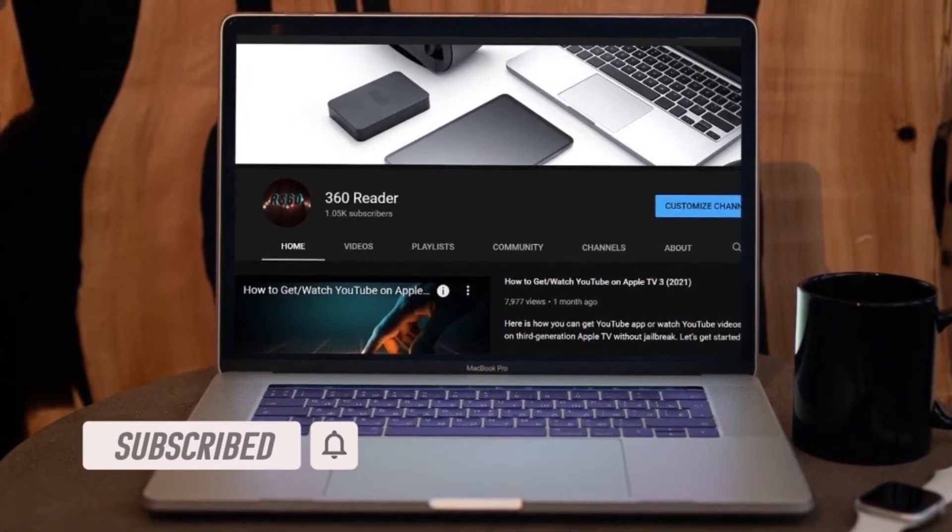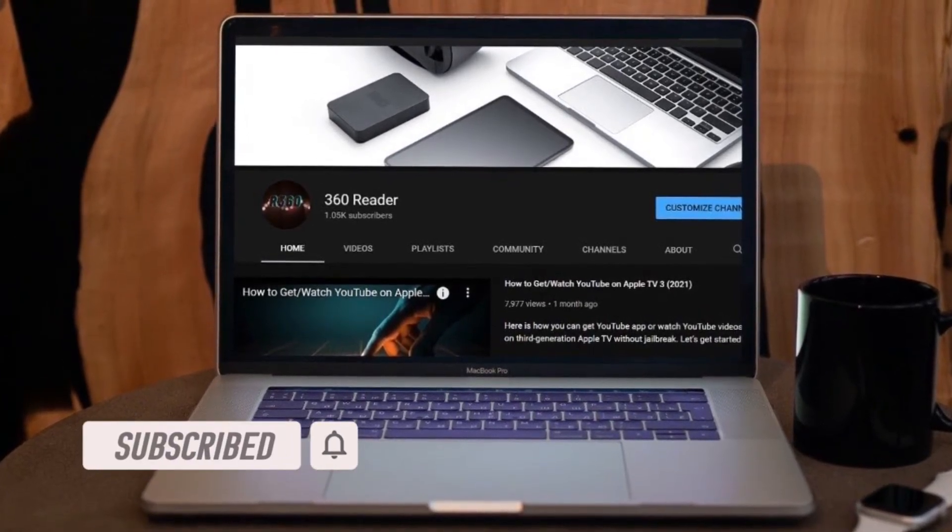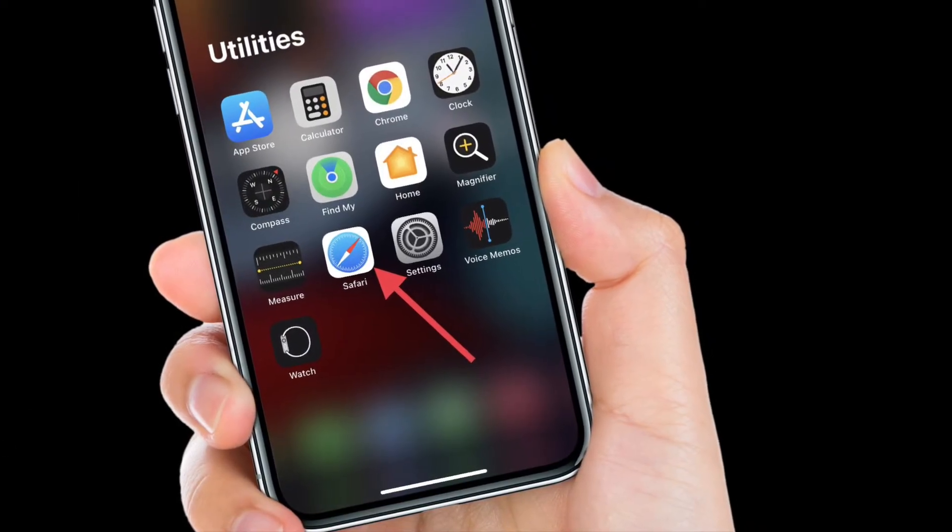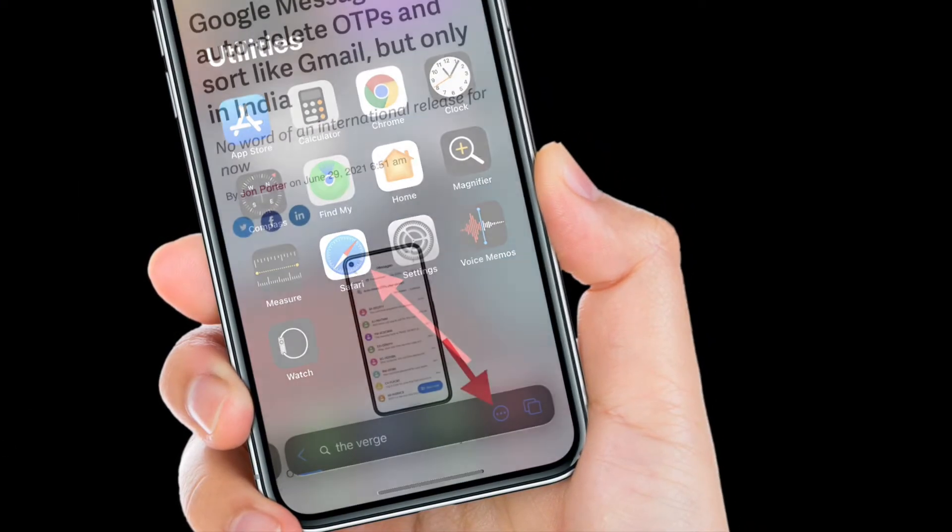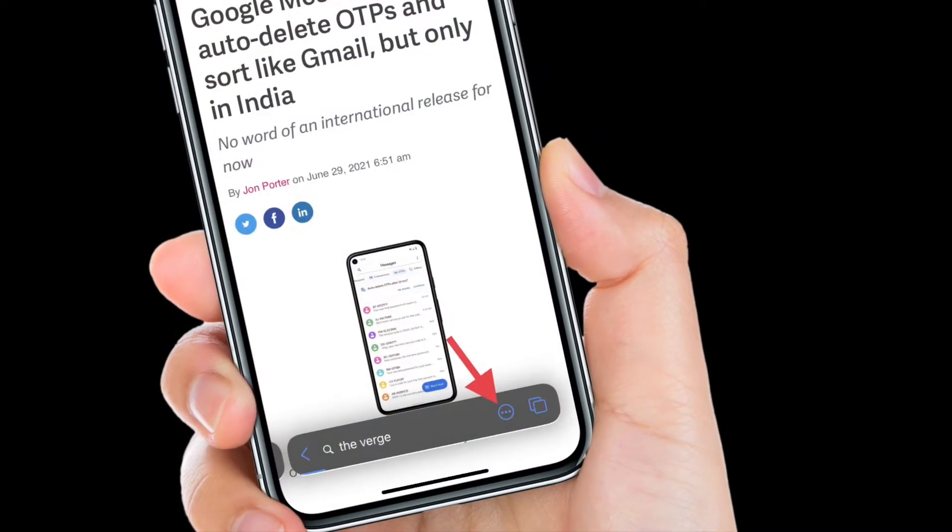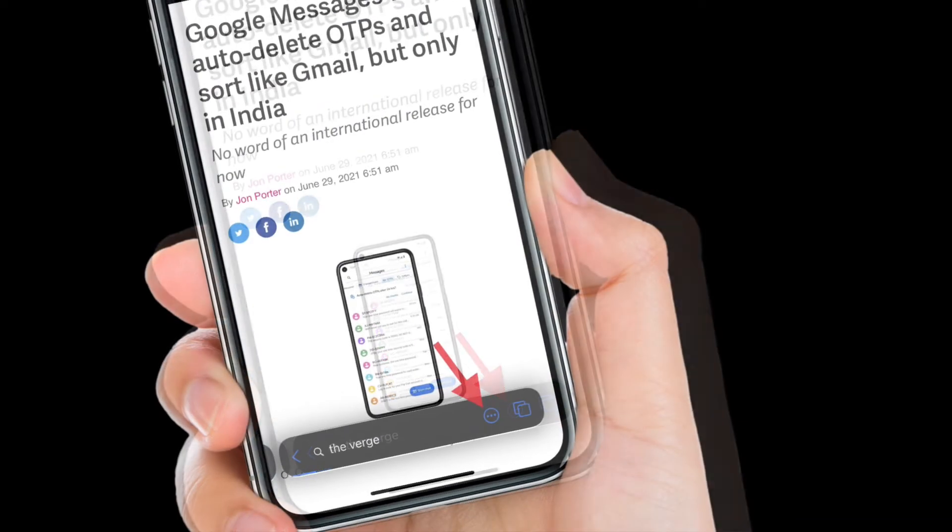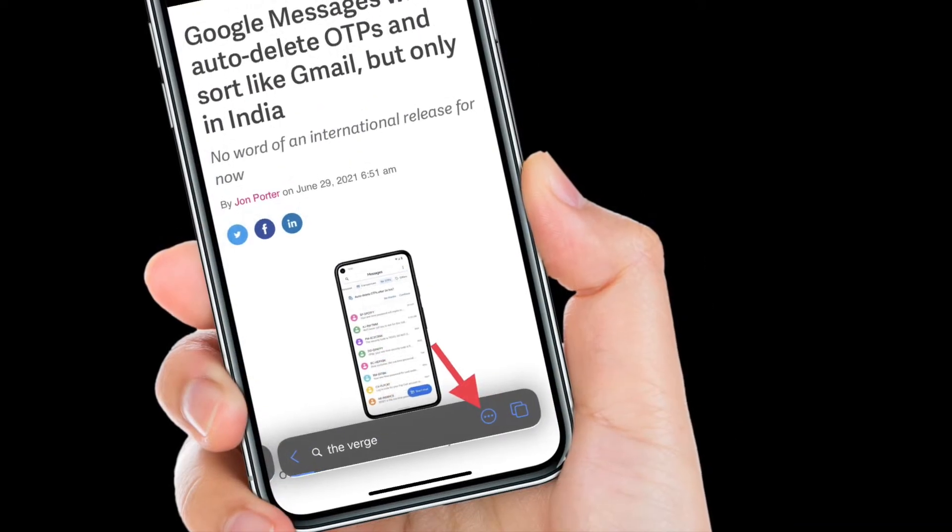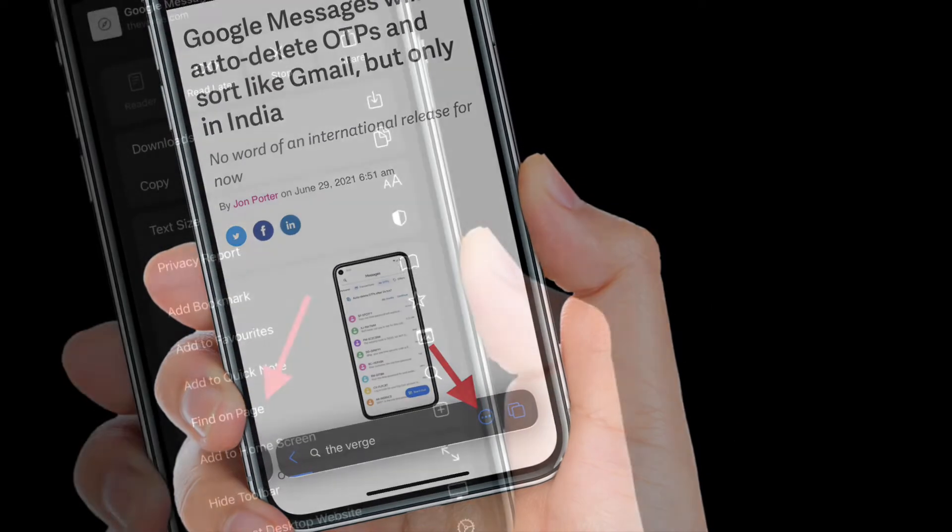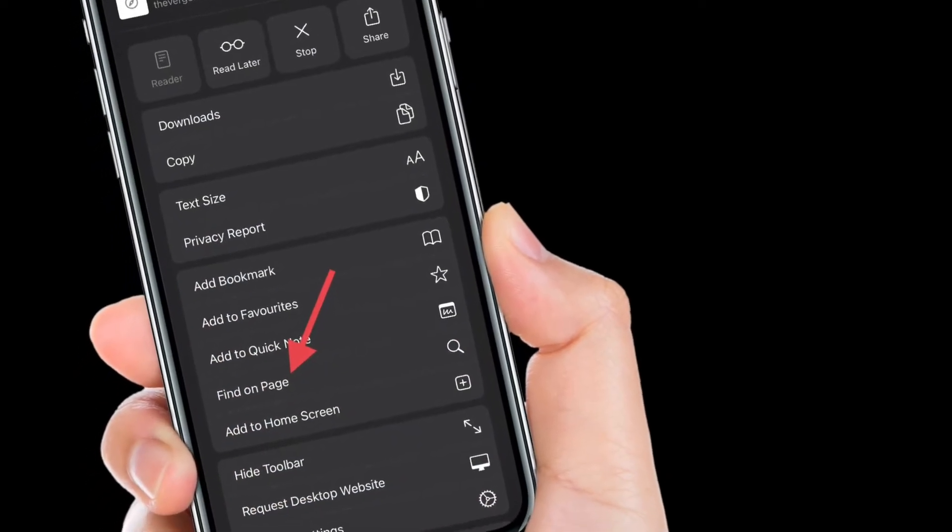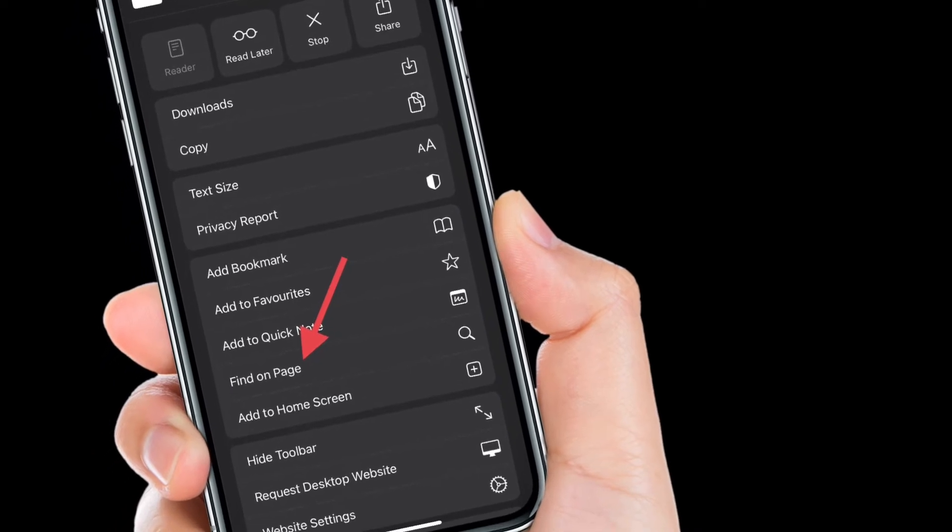To get going, launch Safari on your iPhone or iPad. After that, head over to the web page where you want to search the specific text, and then tap on the tiny toolbar button and then scroll down and choose Find on Page.